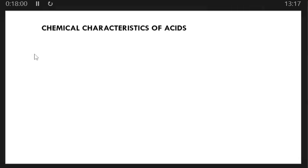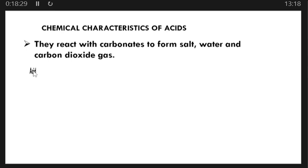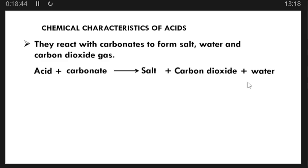Another chemical characteristic of acids: acids react with carbonates to form three products — a salt, water, and carbon dioxide gas. The general equation is: acid + carbonate → salt + CO₂ + water. Whenever you see a carbonate reacting with an acid, these are always the three products formed.